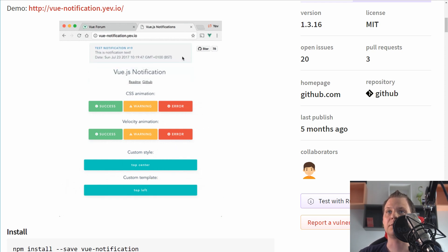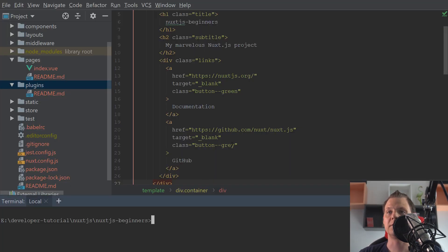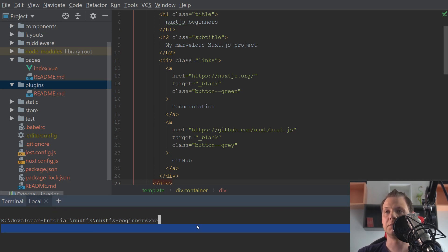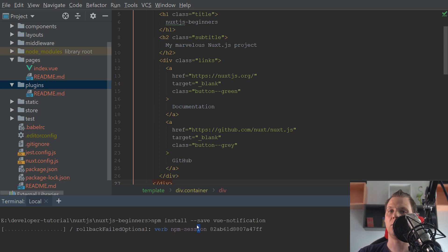Let's go back to the browser where we have the Nuxt.js beginner tutorial. I'll go into my editor and the first thing I want to do is run npm install --save vue-notification. I already have it installed right now but that's how you install it.